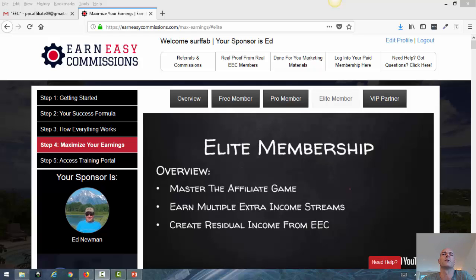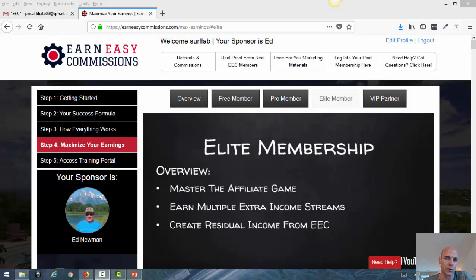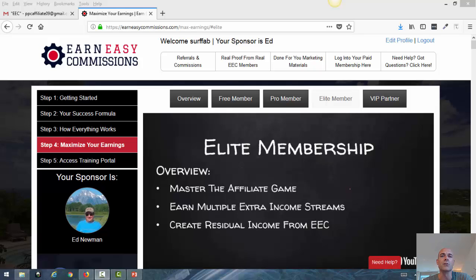Hey everybody, this is Fabian Anleker and welcome to this video. In this video I want to show you an overview of what you get as an elite member with the Earn Easy Commission system, or in short we call it EEC. You probably have already watched the videos before where I was talking about the free membership and the pro membership, and in this video we want to focus on the elite member.